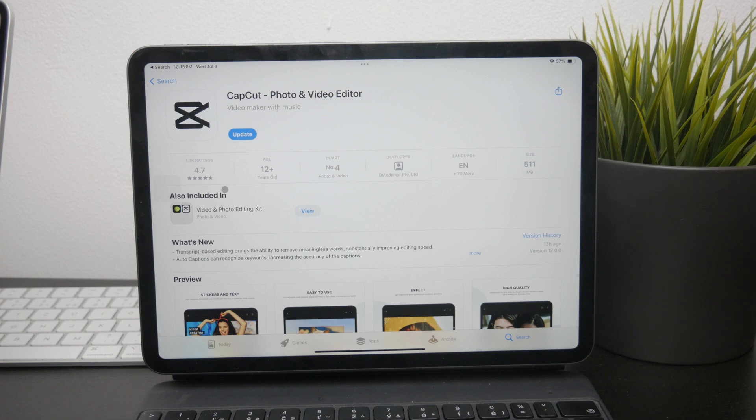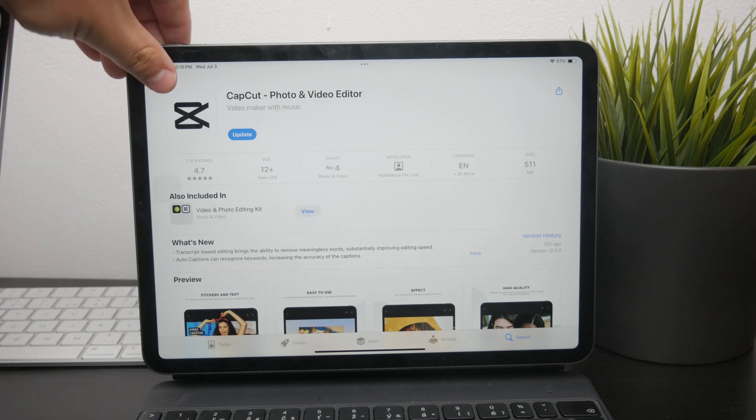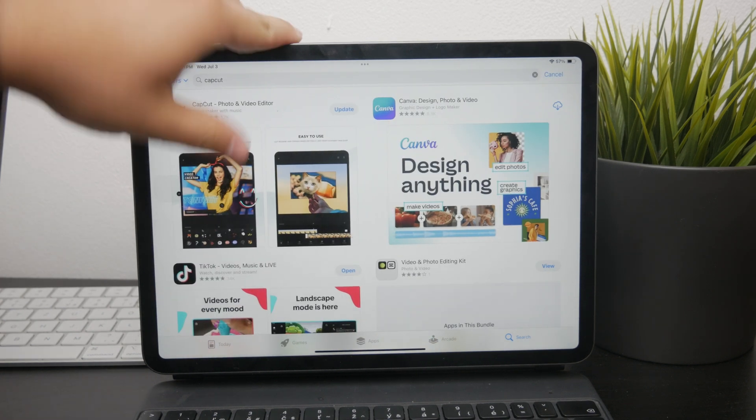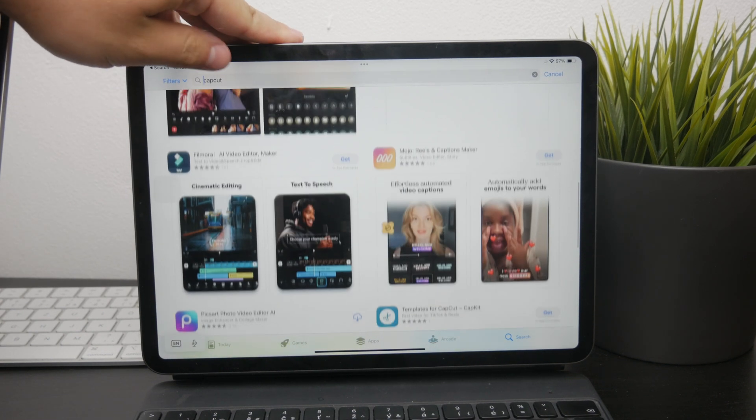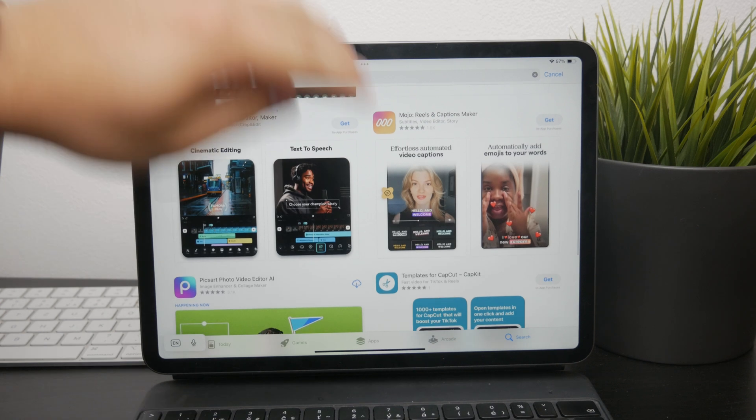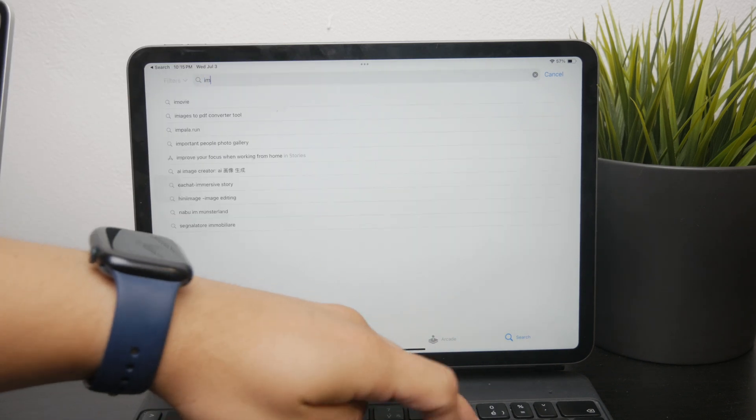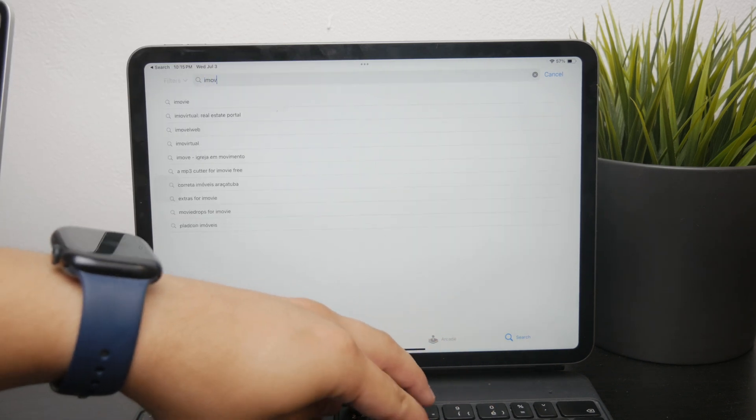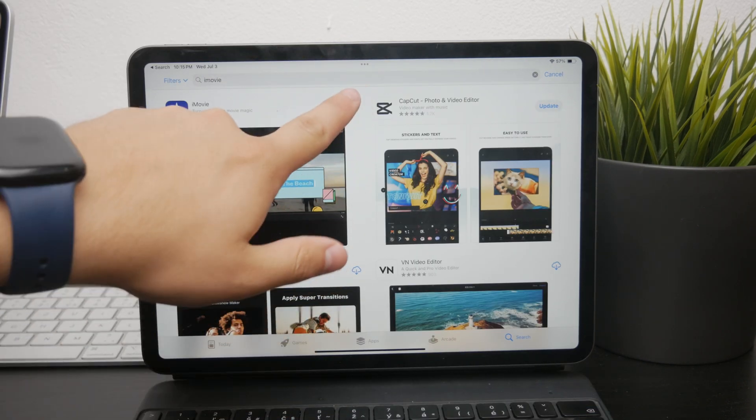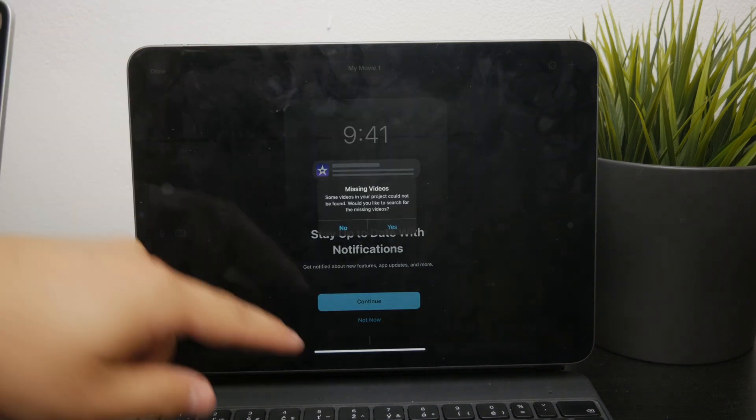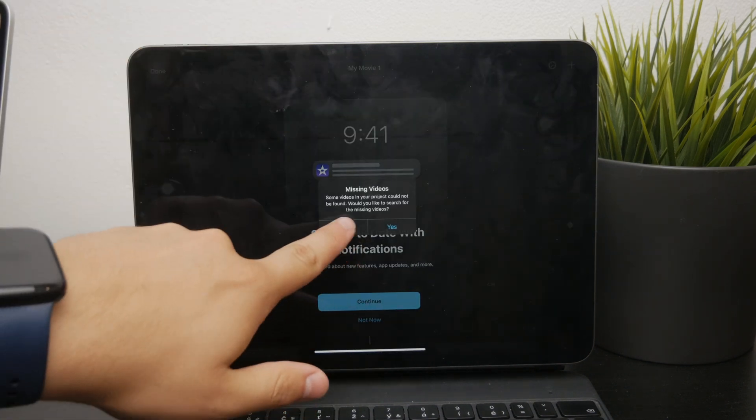Another option is iMovie, which is also free and developed by Apple. While iMovie is user-friendly and integrates well with other Apple products, it's quite basic in terms of features. It allows you to rearrange and cut clips on a timeline, but that's about it.